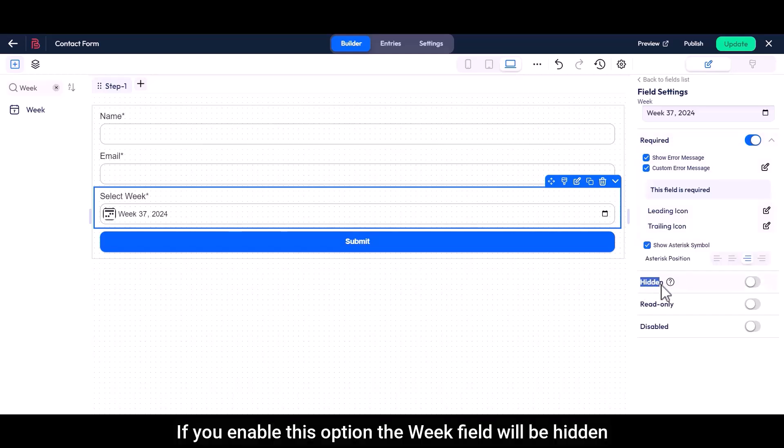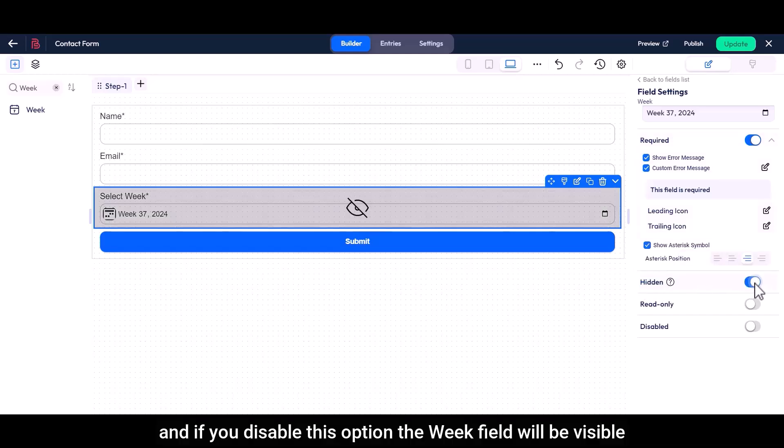If you enable this option, the weak field will be hidden. And if you disable this option, the weak field will be visible.